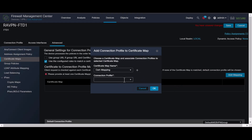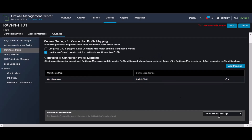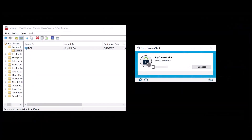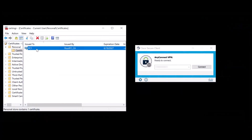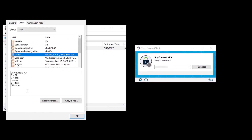Select the certificate map object and its associated connection profile from the drop-down. Set the default connection profile to Default Web VPN Group for failed mappings. Then save and deploy the changes. Remember that the user machine has a certificate installed. This certificate shares the same issuer as the FTD, meeting the certificate mapping criteria.